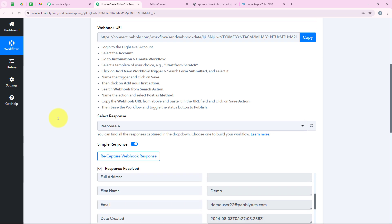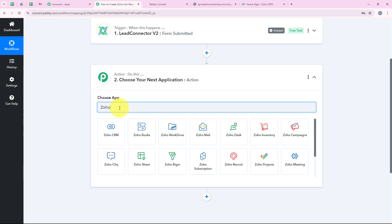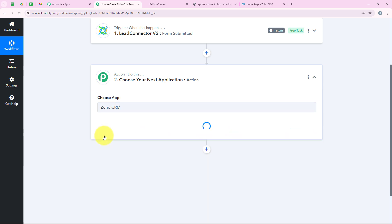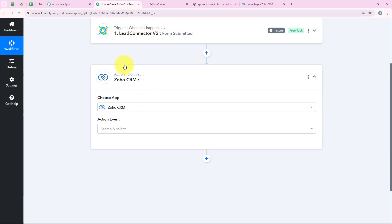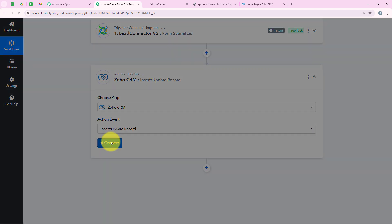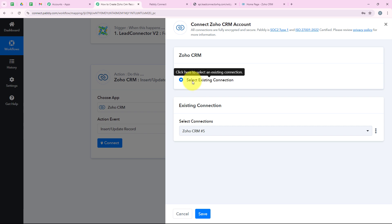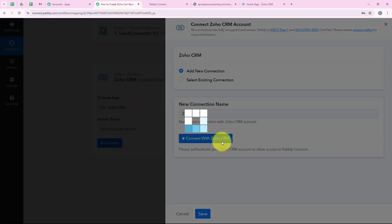Now we move to the action step. I scroll down and for the action application I search for and select Zoho CRM. I want that as soon as a new form is submitted in GoHighLevel, a record is automatically created in Zoho CRM. For the action event I select Insert/Update Record and click Connect. It asks me to add a new connection or select an existing one. I'll click Add a New Connection and then Connect with Zoho CRM.